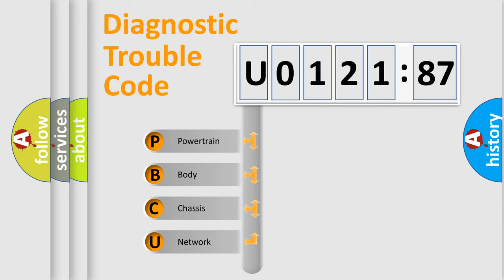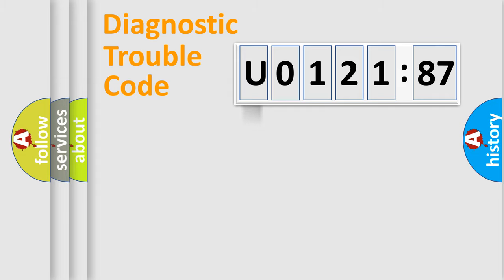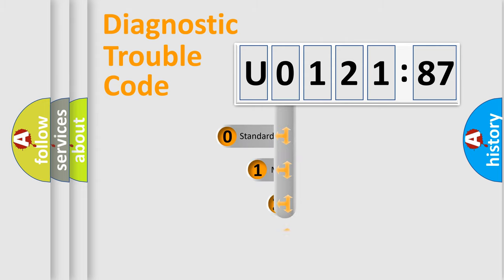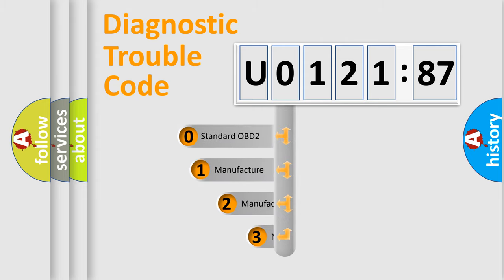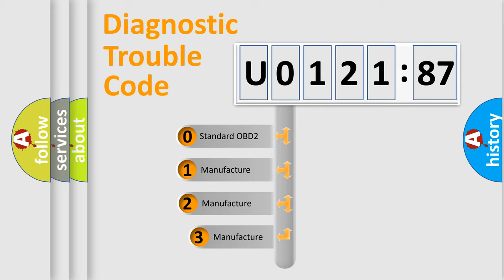We divide the electric system of automobile into four basic units: Powertrain, Body, Chassis, and Network. This distribution is defined in the first character code.